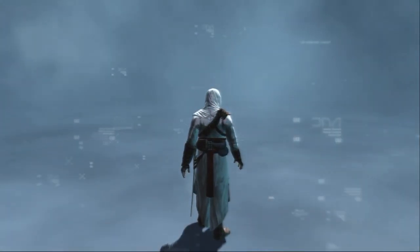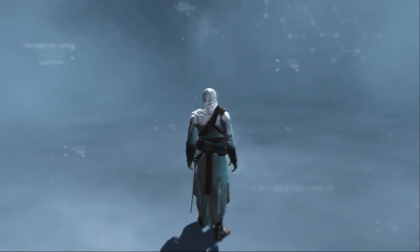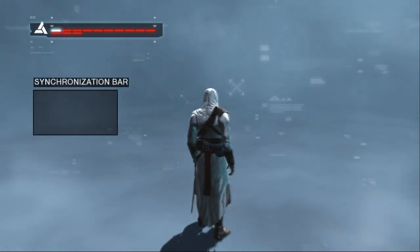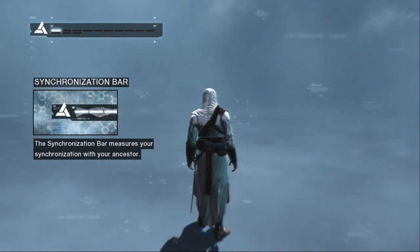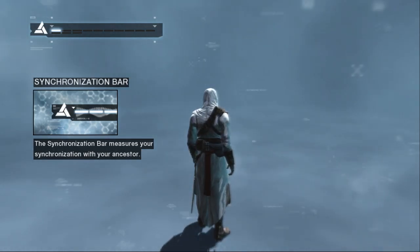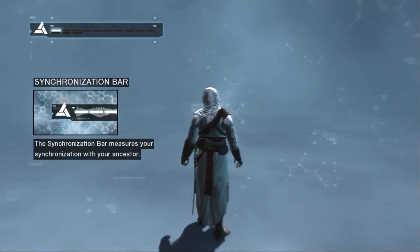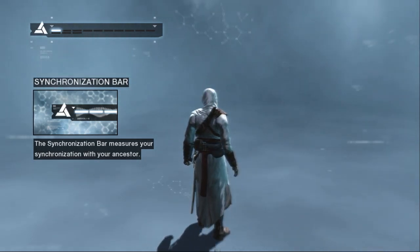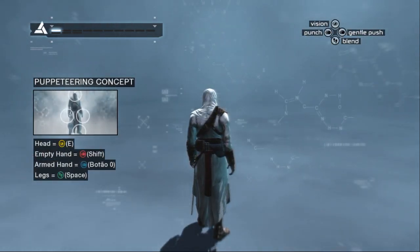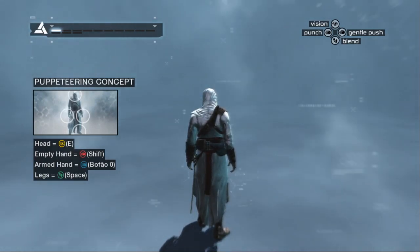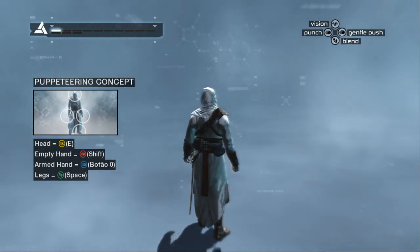Hello, Subject 17. This tutorial has been prepared in order to better acclimate you to the Animus's control system. Instructions will follow shortly. The synchronization bar represents how in sync you are with your ancestors' memories. If you ever fall completely out of sync, the Animus will restore you to your last synchronized position. You are currently dangerously close to desynchronization. Please follow all forthcoming instructions in order to restore system stability. The Animus utilizes a puppeteering concept to control the actions of your ancestor. Unloading subroutines to validate your body's adaptation to the Animus. We will begin by exploring the default actions of each input.